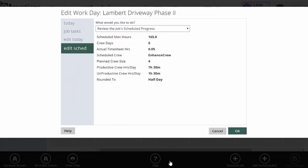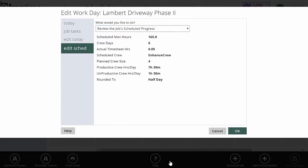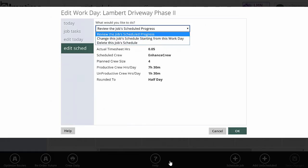The edit schedule tab is what I'm going to use to make bigger changes to the job's whole schedule. Again, edit today just changes that current day's schedule. Edit schedule is where I'm going to make wholesale changes to all the schedule. If I want to review the job schedule progress right here, it's showing me scheduled man hours and crew days and actual timesheet hours, and then the crew and some more information.